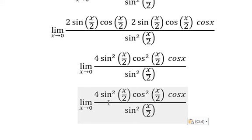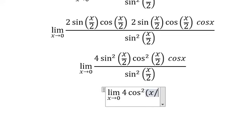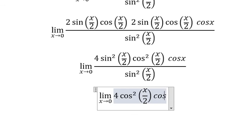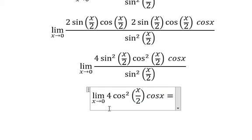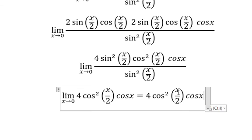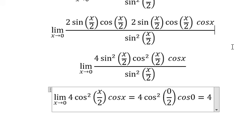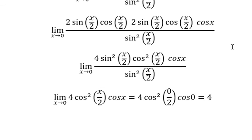So this one divided by this one. Now we can put zero in here and here, so we have the final answer. This one gives us number four, so the final answer is four. That is the end, thank you for watching.